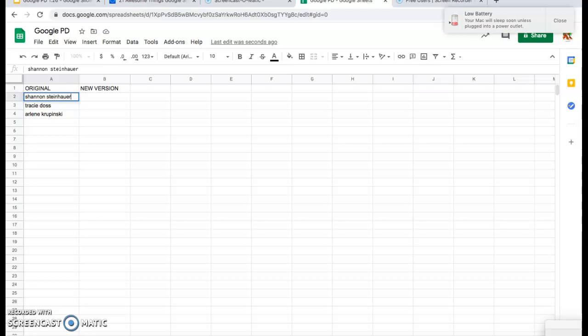All right, so let's talk about how we can use formulas in Google Sheets to fix simple things like punctuation. Here I've typed three names that obviously need the letters of the first and last names capitalized.